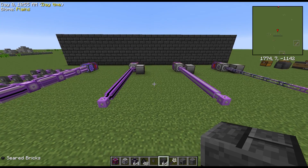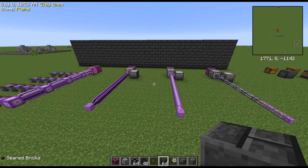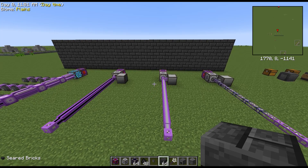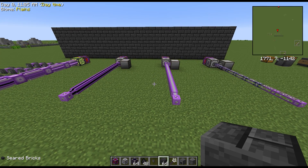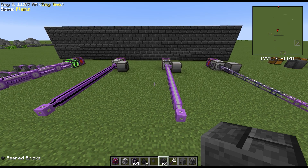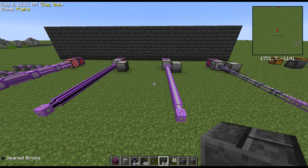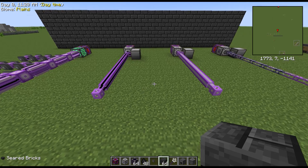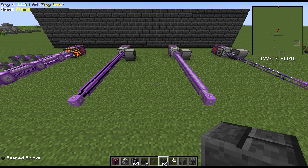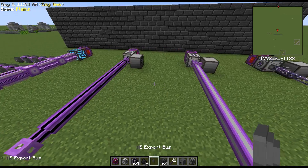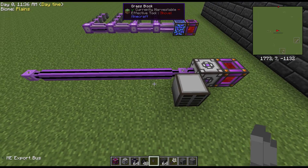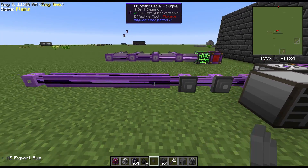Hey everybody, Chaos Chunk here. It's been requested several times on my channel to have me explain how channels work with Applied Energistics, so that's what this video is about. On a basic ME system without a controller, you can add up to eight items that perform a function to that system before you need to do something else to add more. Those eight functional items include import buses, export buses, drives, terminals, and so on.